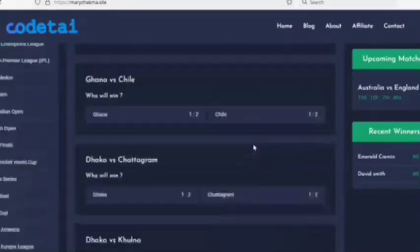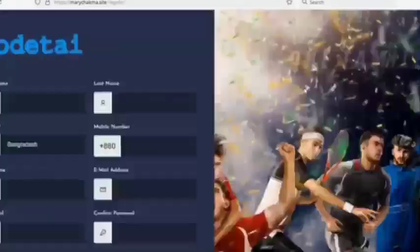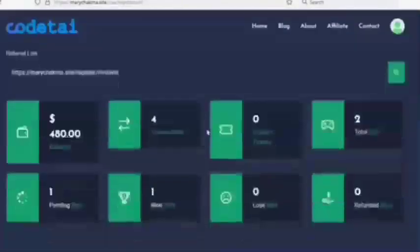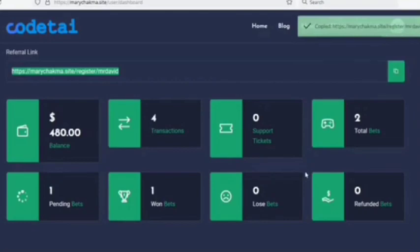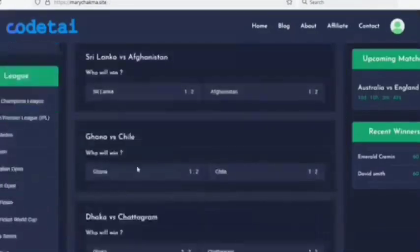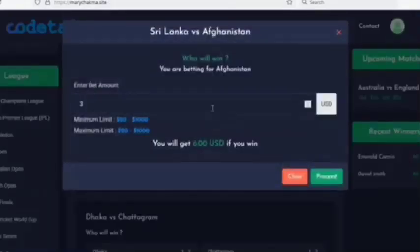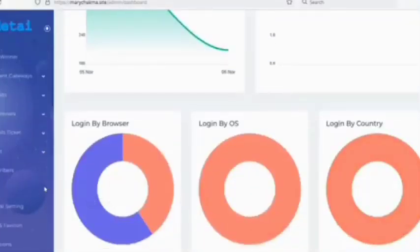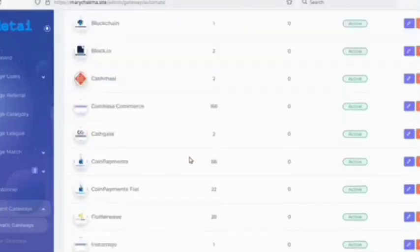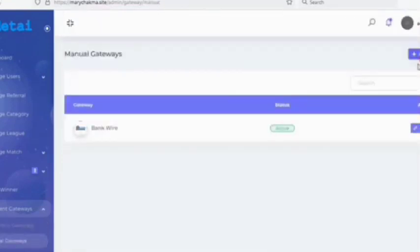Today we'll build a professional online sports betting website. Users can easily register and login on the website. Users can earn money by sharing affiliates, and you can bet on any game. You get the most powerful admin panel to control the website. You can add international automatic payment gateways, as well as unlimited manual payment gateways.